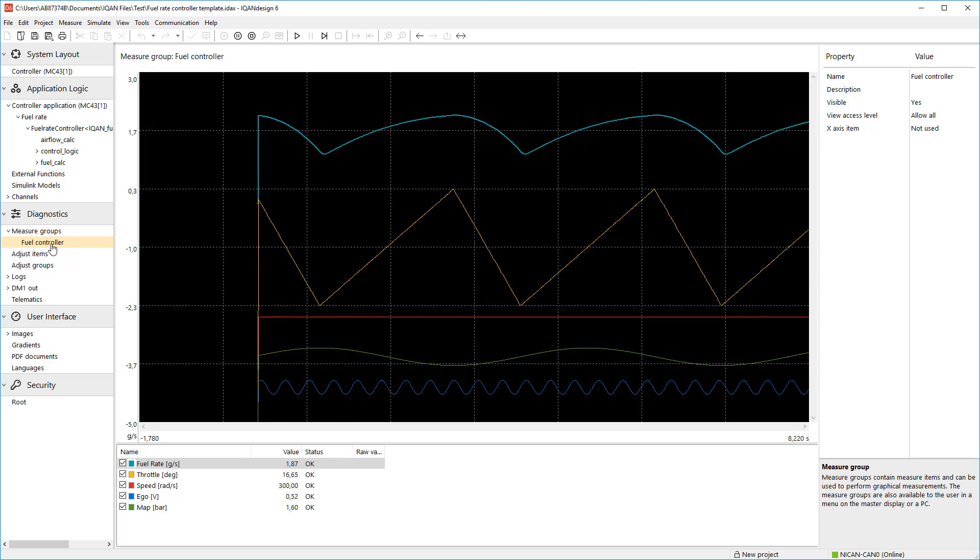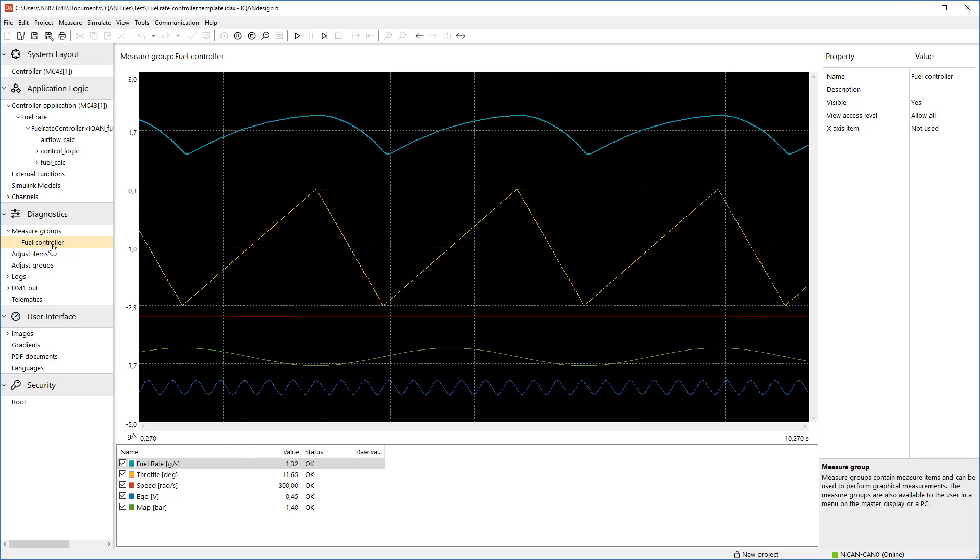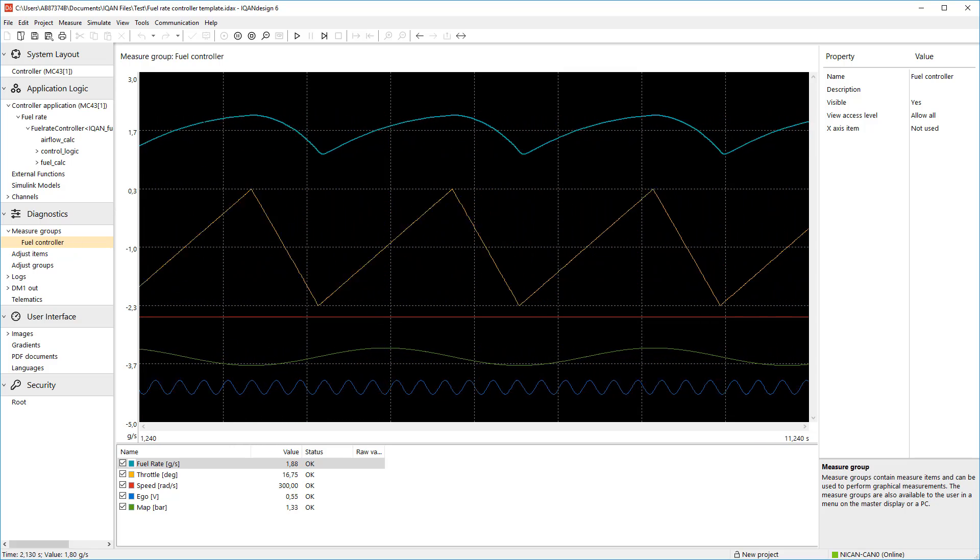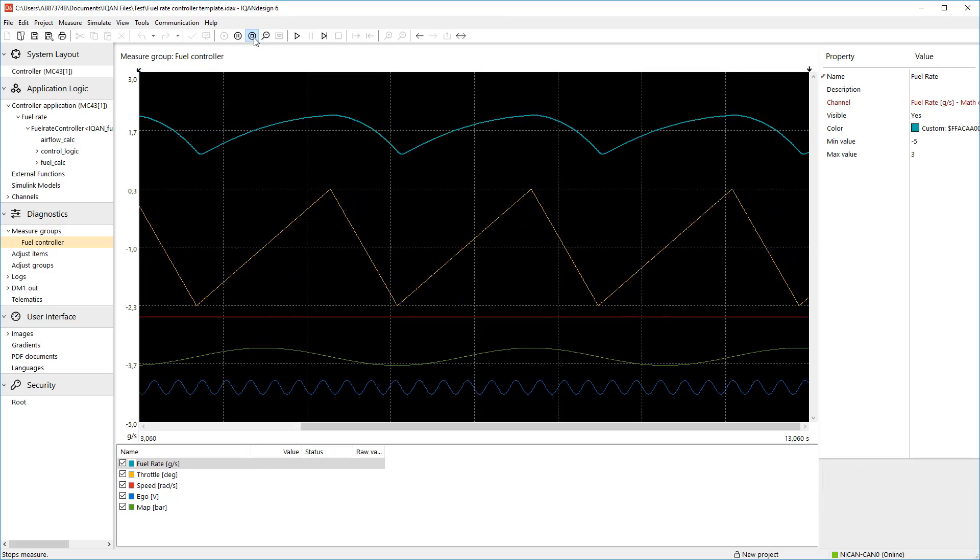To wrap up this video, I will show how the option to simulate the application using IQAN simulate looks like.